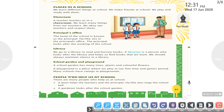We obey our teachers and respect them. Then, the principal's office. The head of the school is known as the principal.